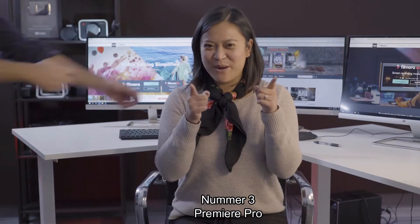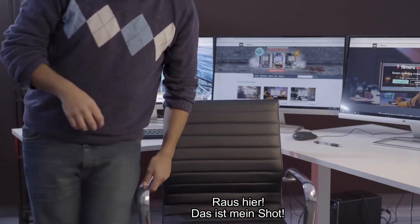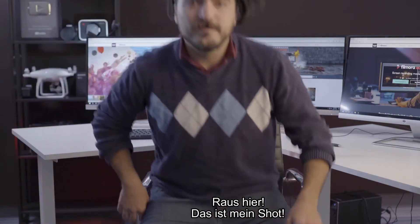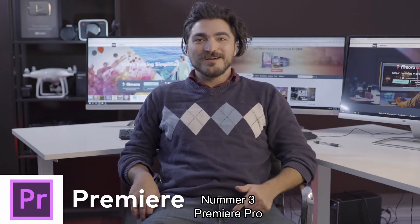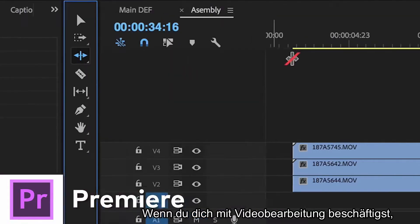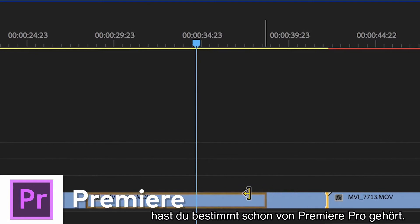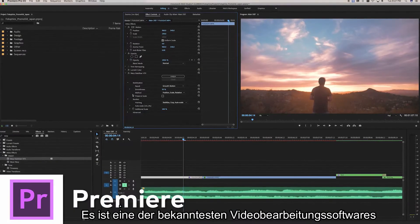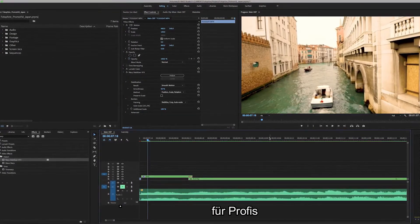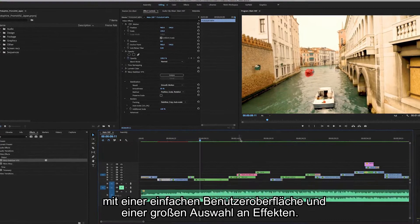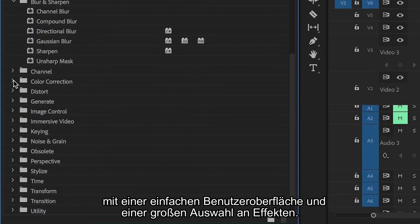Number three, Premiere Pro. If you're into video editing, you most likely already heard about Premiere Pro. It has been one of the most well-known tools used for professionals for its simple interface and large selection of effects.